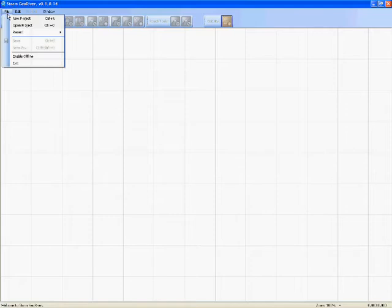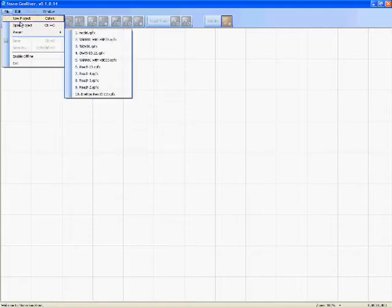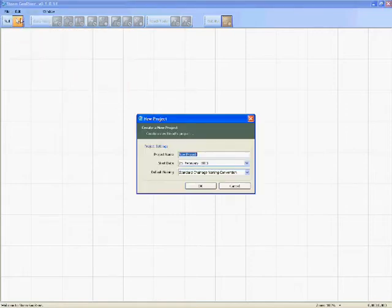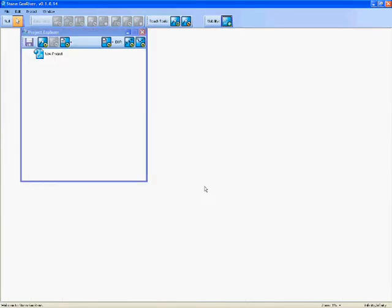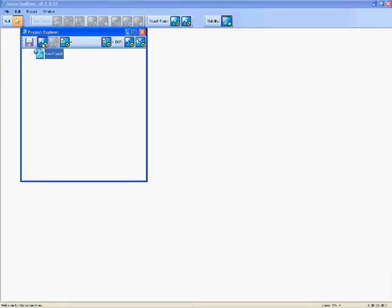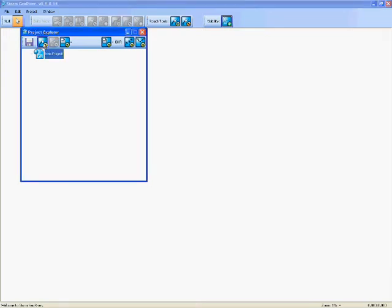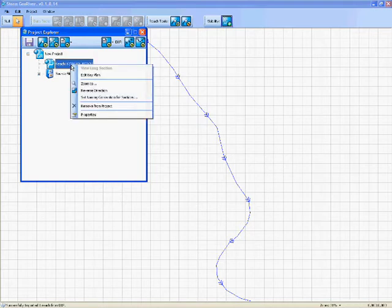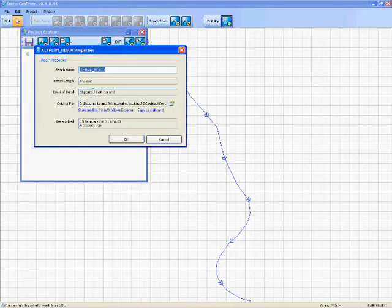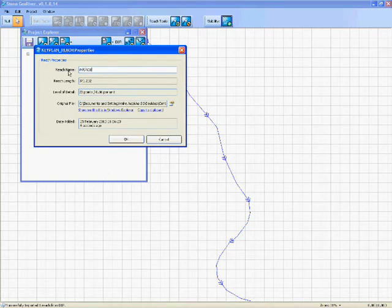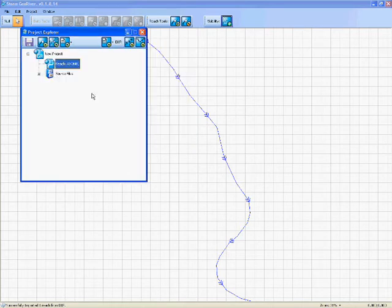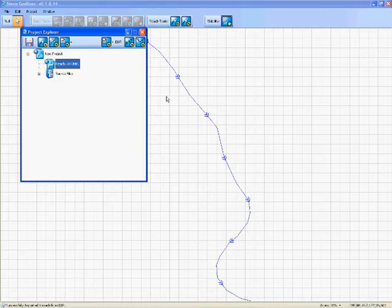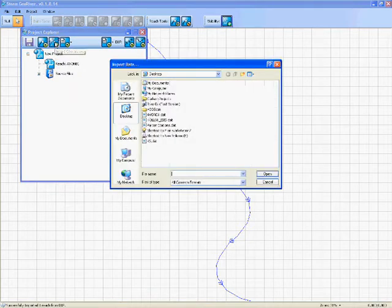Let's have a look at bringing in some raw data. So if we set a new project up, first of all, we bring in a centerline. I've got one on the desktop here. So centerline comes in with the reach direction. We can call the name of our reach AVEN01. Standard sort of naming convention. So we have a piece of river but we haven't got any information on it. So we can bring in some coordinates.